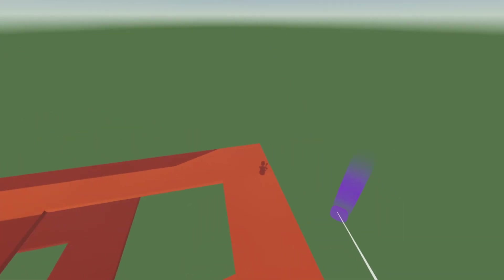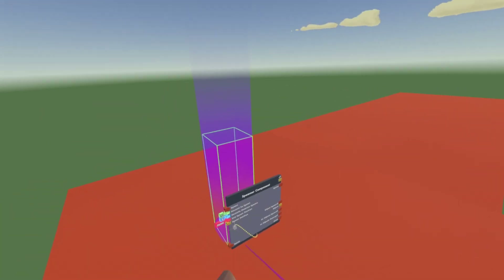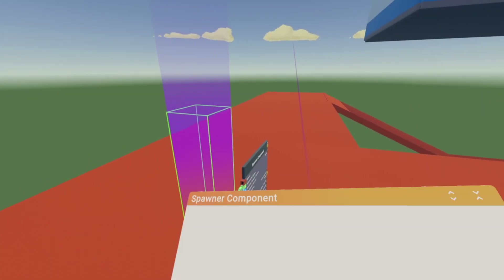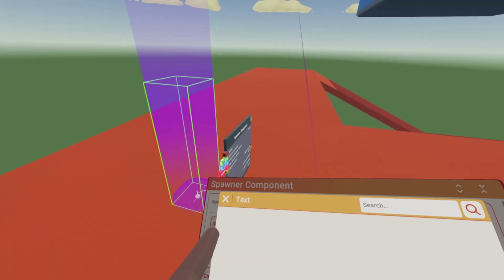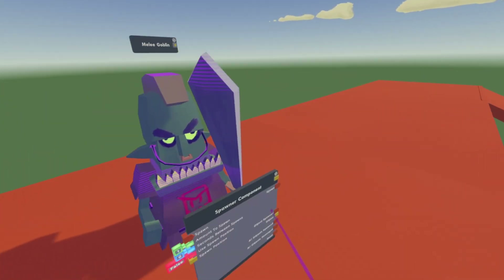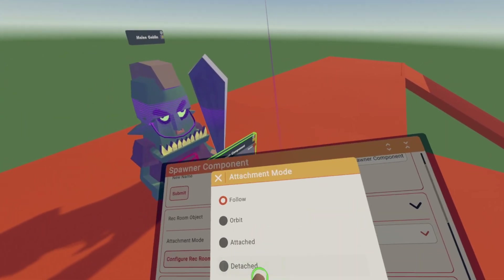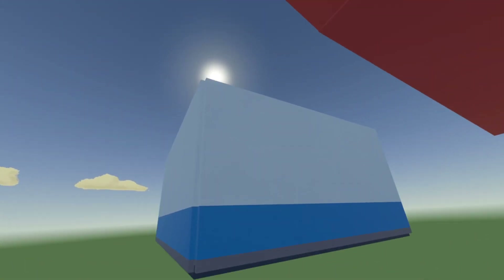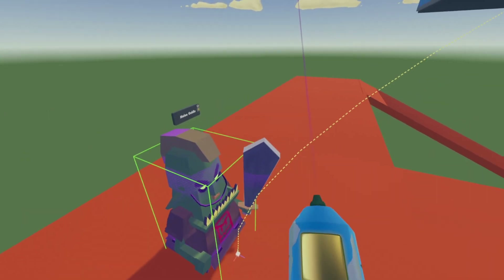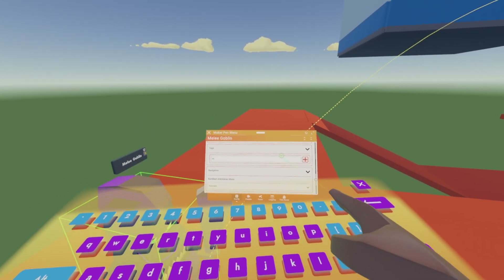You're going to want to get a spawner component and spawn it on your bottom map. This is where the AI will be spawning. Then configure the purple part, click set object, and make this a goblin — a melee goblin. Now configure the spawner component chip and attach it. Come back to your spawner component, configure it, and give it a tag. I'm just going to give it the tag of M.